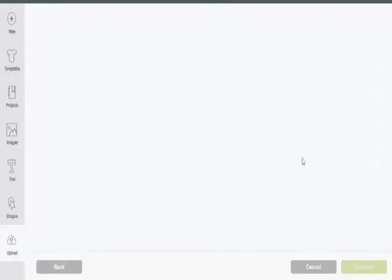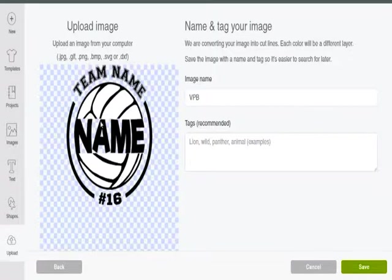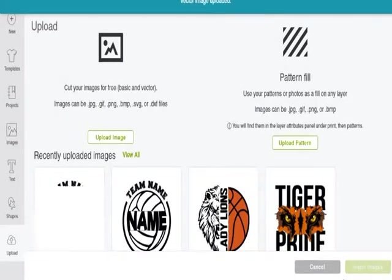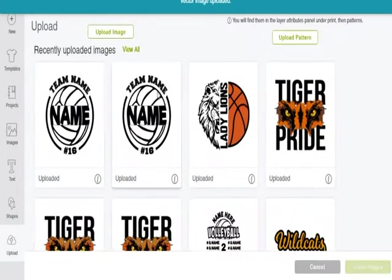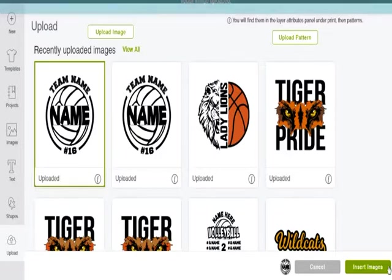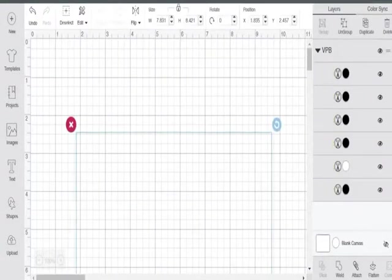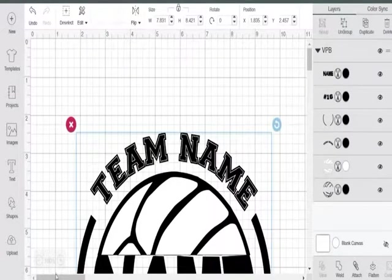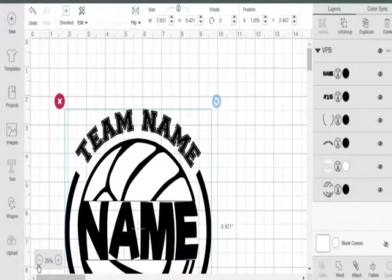I'm going to open this and it's going to upload. You'll put some type of image name and we're going to save it to the Design Space server. I've uploaded this before, so you can see it here as an old upload. Now that it's uploaded, I'm going to click on my file and go to Insert Images — and voila, it magically appears inside of Design Space.